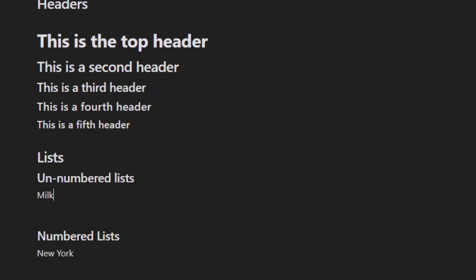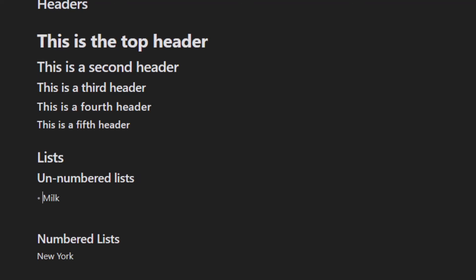For lists, for unnumbered lists you want to put a dash then space. That'll put a bullet. When you hit enter after your first item on the list, it'll automatically create a bullet for the second item on the list.